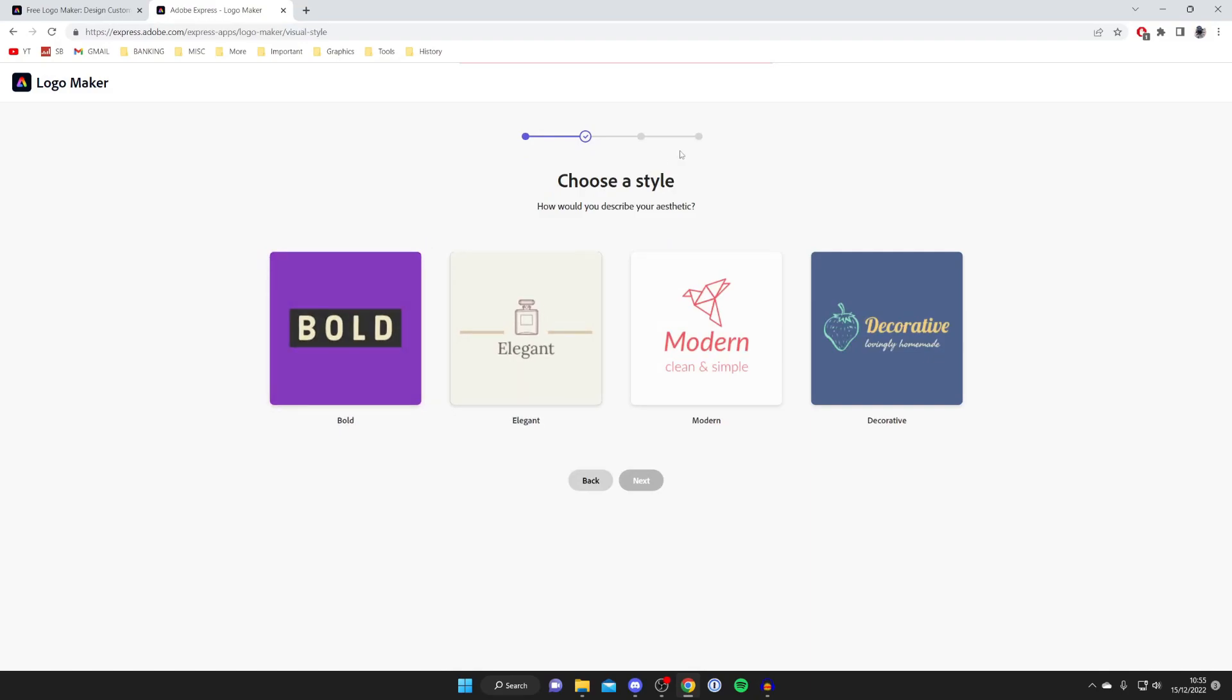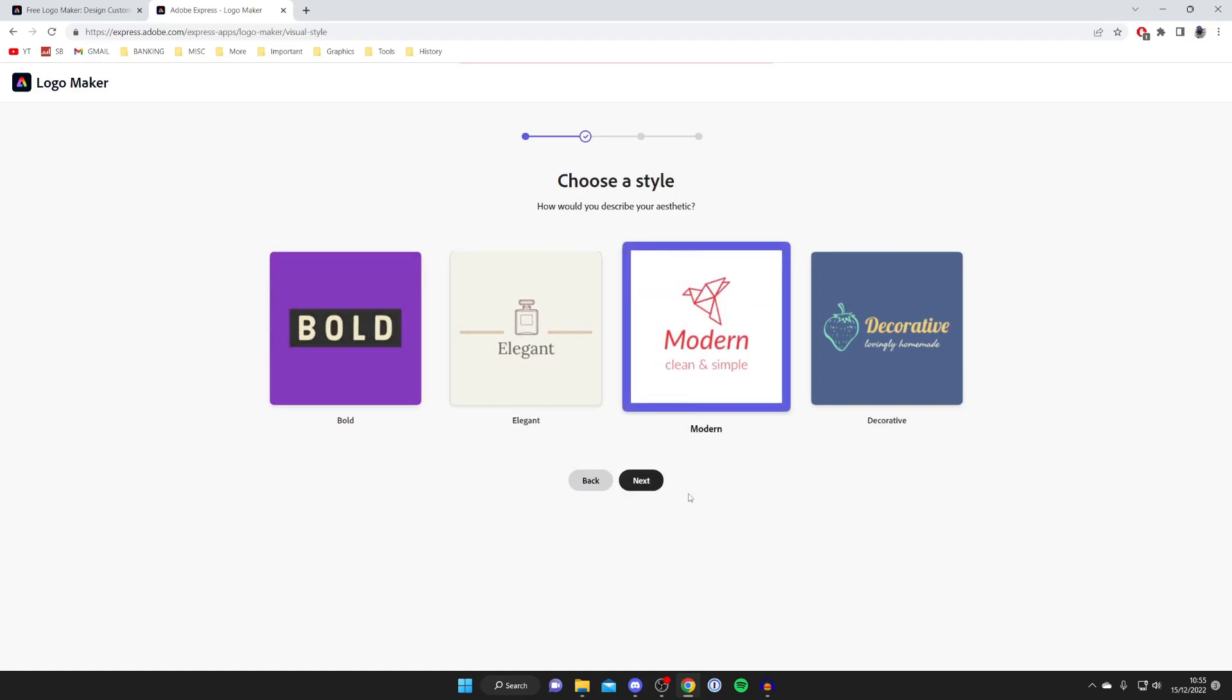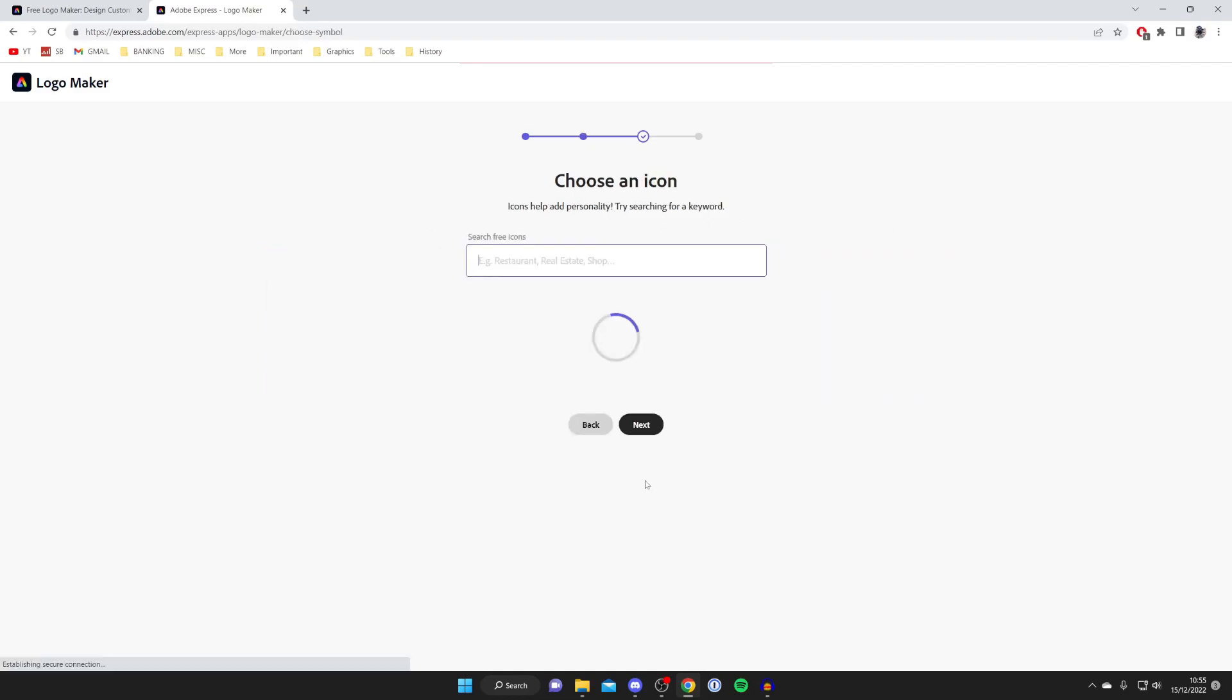Now you can choose a style. You've got bold, elegant, modern, and decorative. I'm going to go for modern, then press Next.